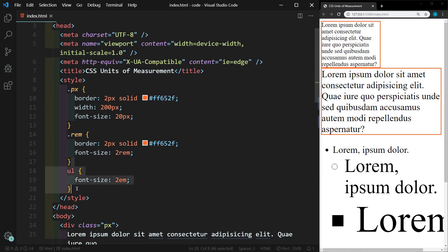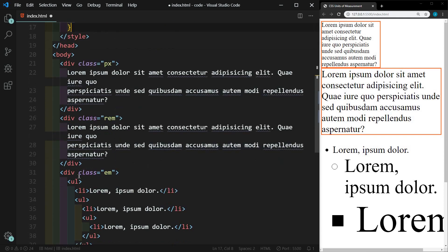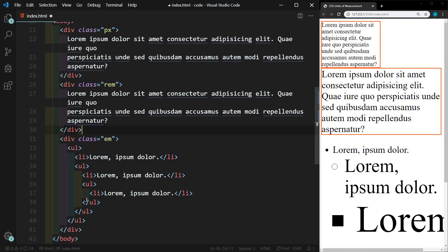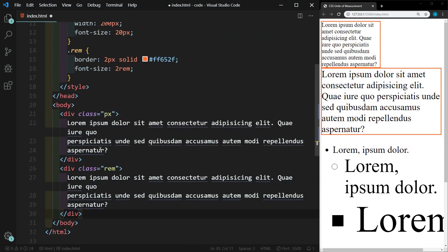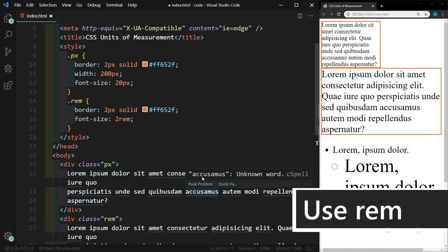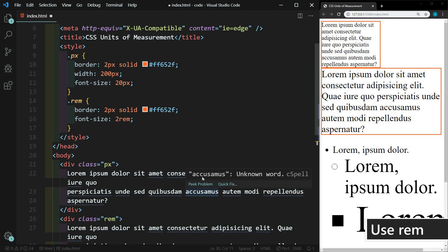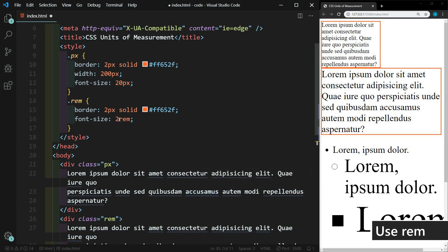Let's get rid of this. And all of this. So now I want to show you why you should use REM. REM is UX and accessibility friendly. So let's set this back to one REM. And we'll save it.